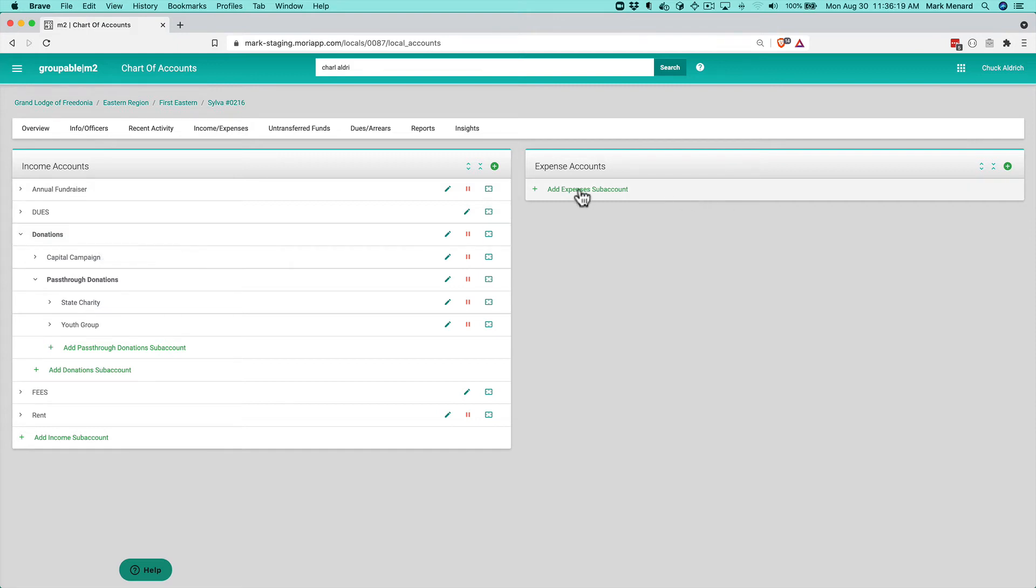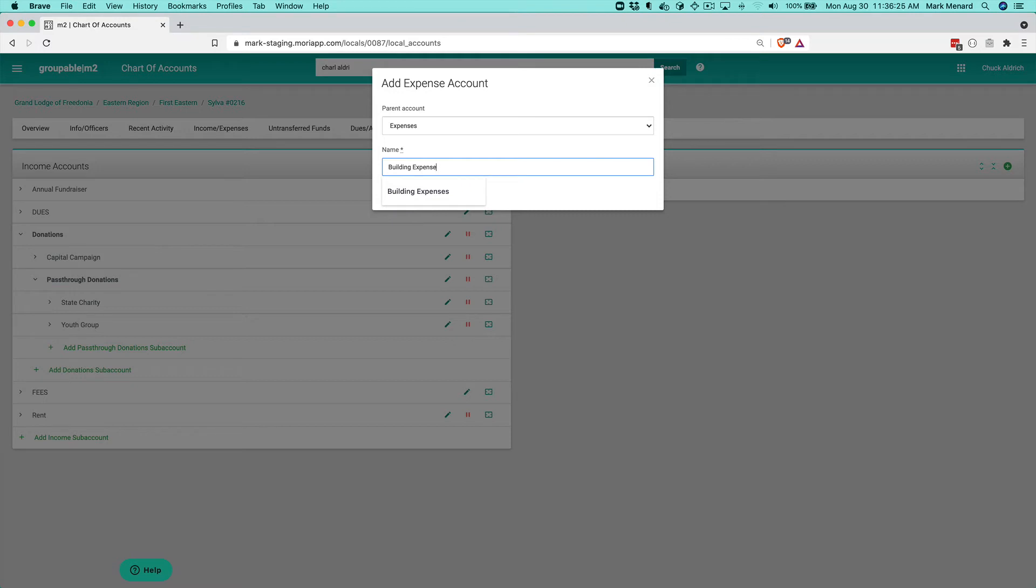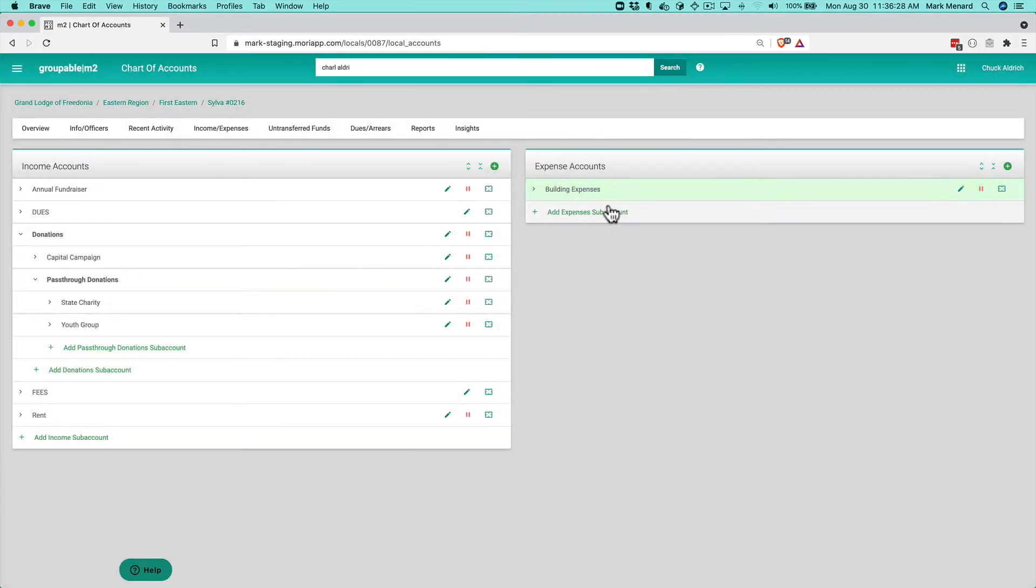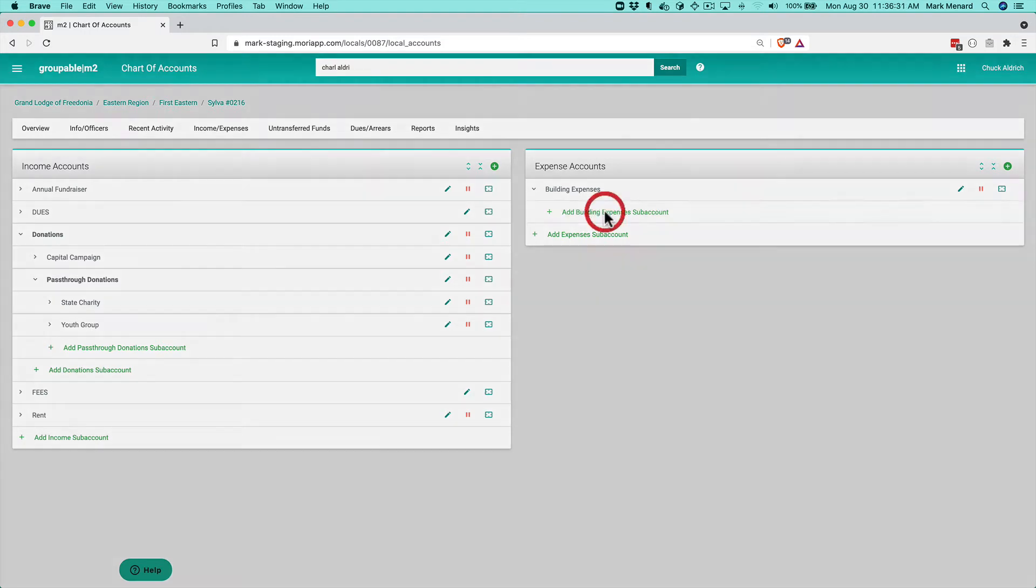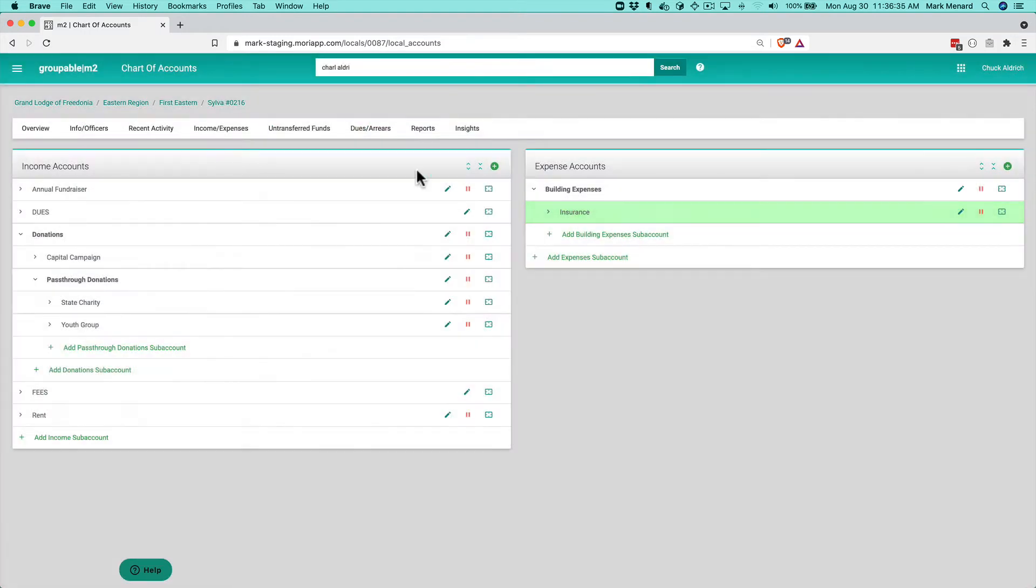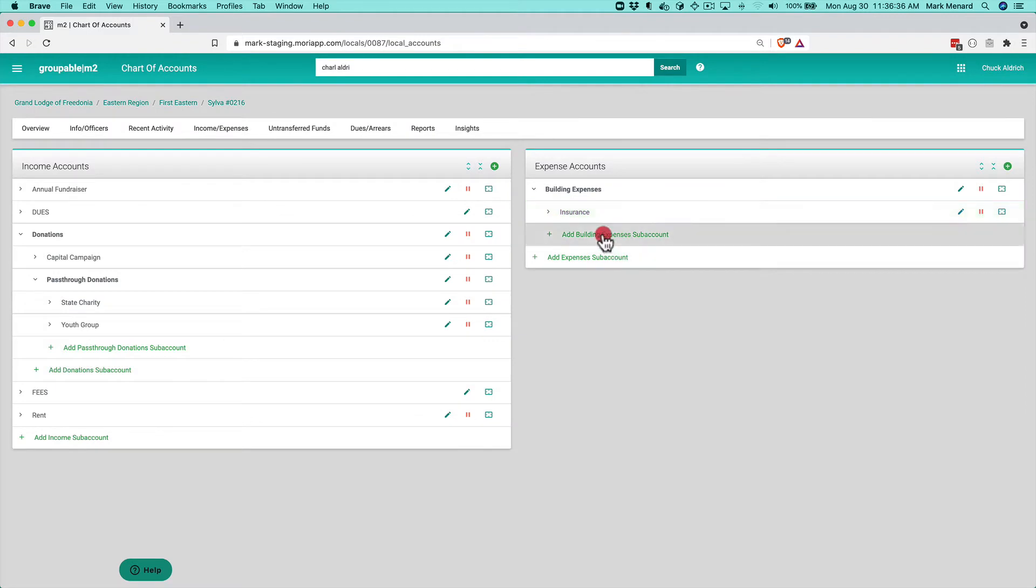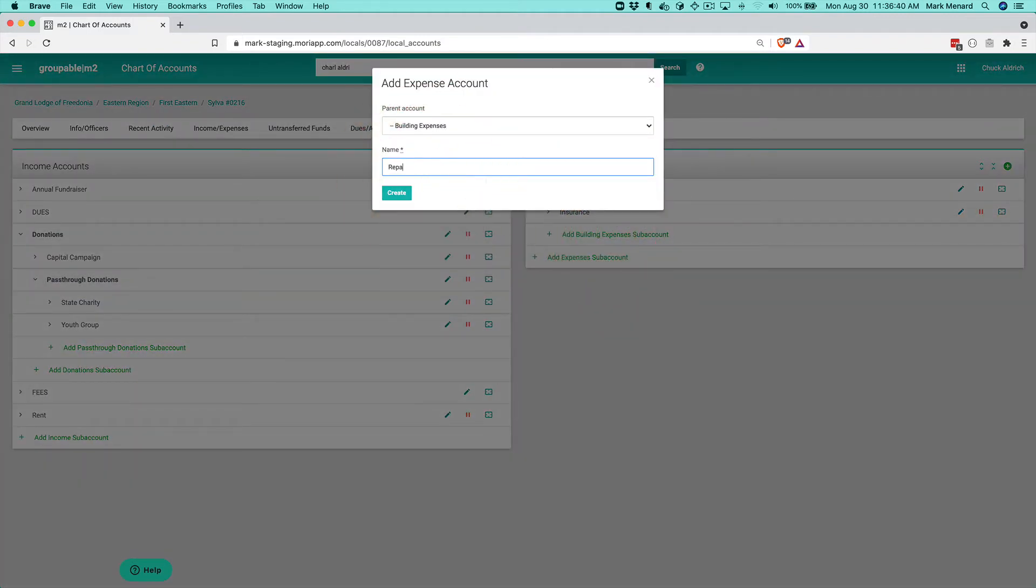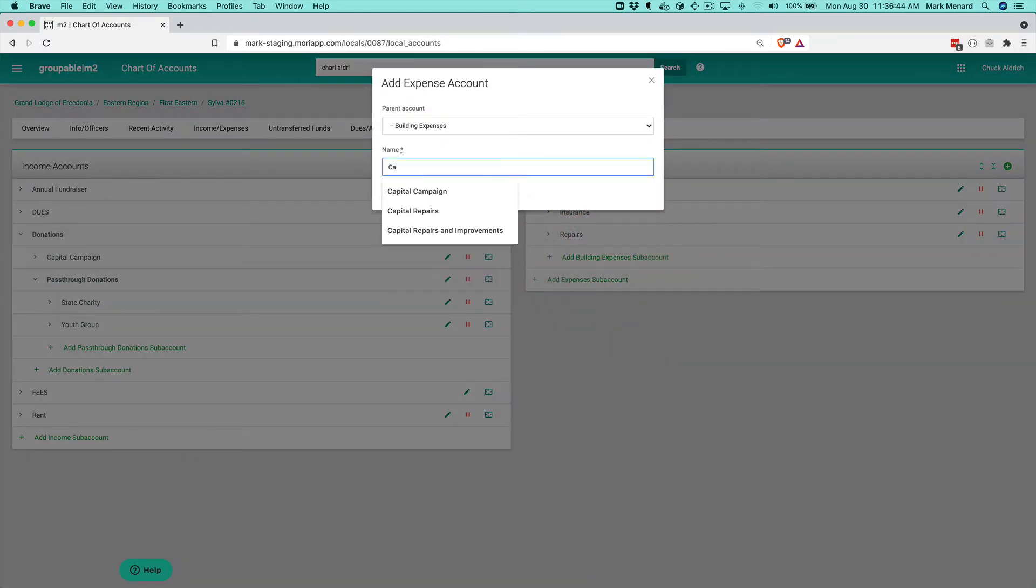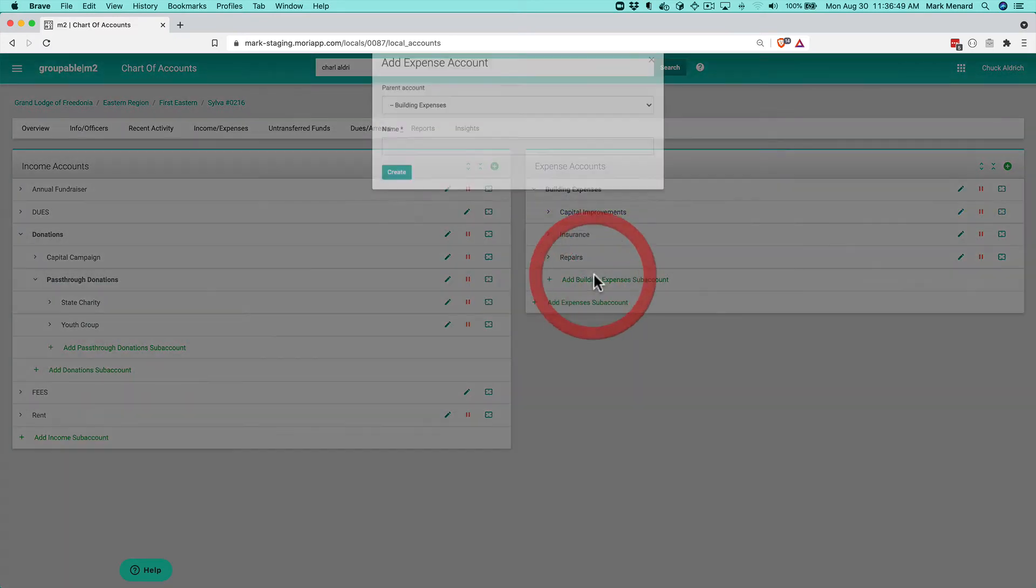On the expense side, typical things like say I have a building. So I create a building expenses account, a lot of times under that we can add some sub-accounts. Things like insurance, repairs, say capital improvements, let's see utilities.